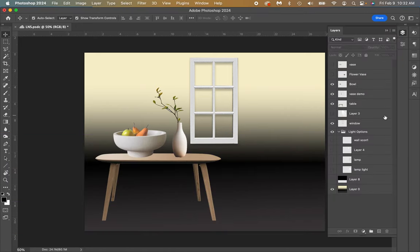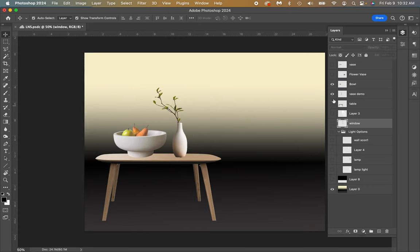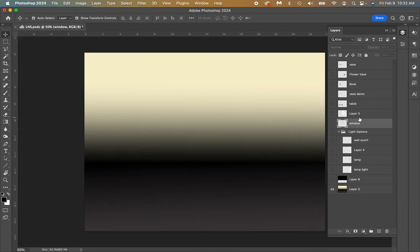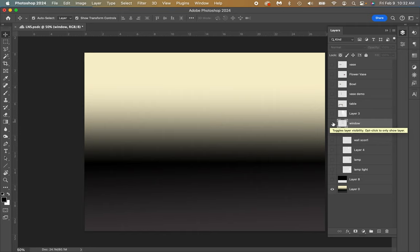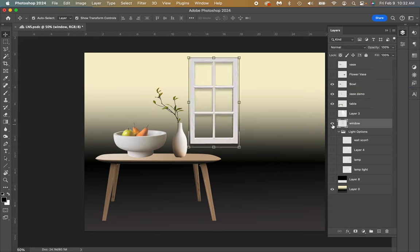I'm going to start by showing you light sources. Right now I have a window and I'm going to create some light coming through the window. I've already put in a ground level and a wall level with a shadow there. I put in a table, a vase, and a bowl. I also put in a window. I already have the light source here, but I'm going to show you how I made it.